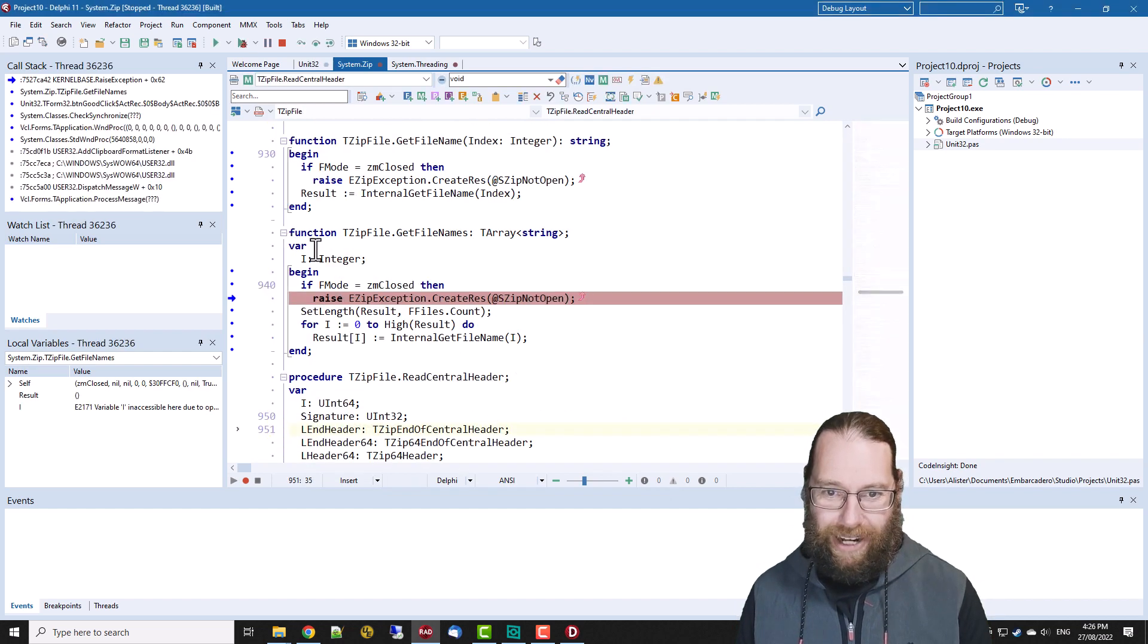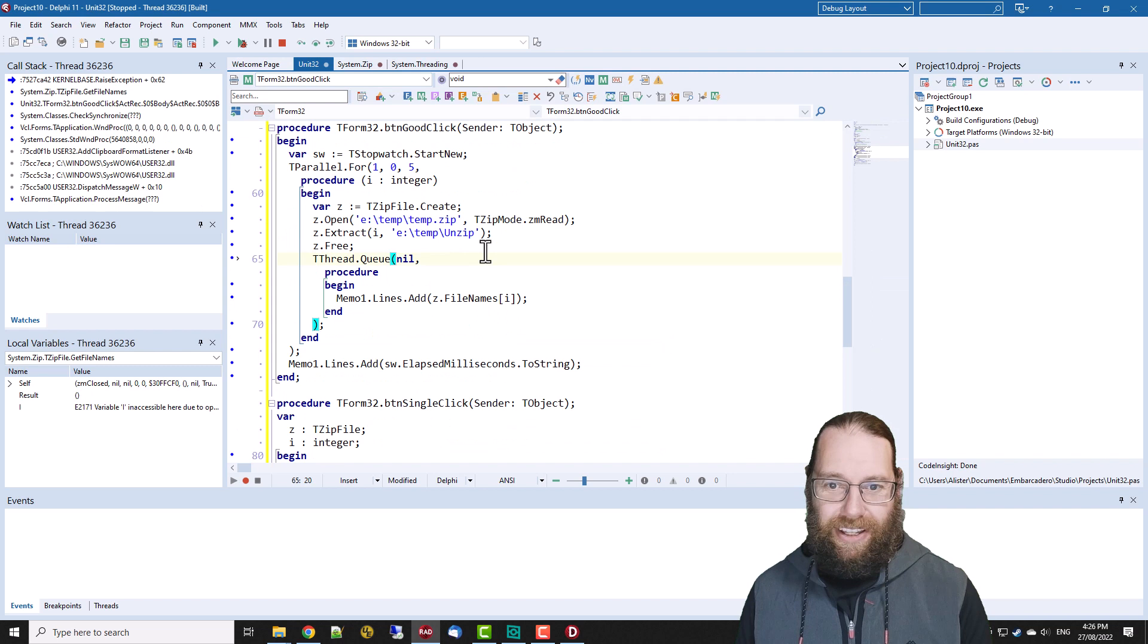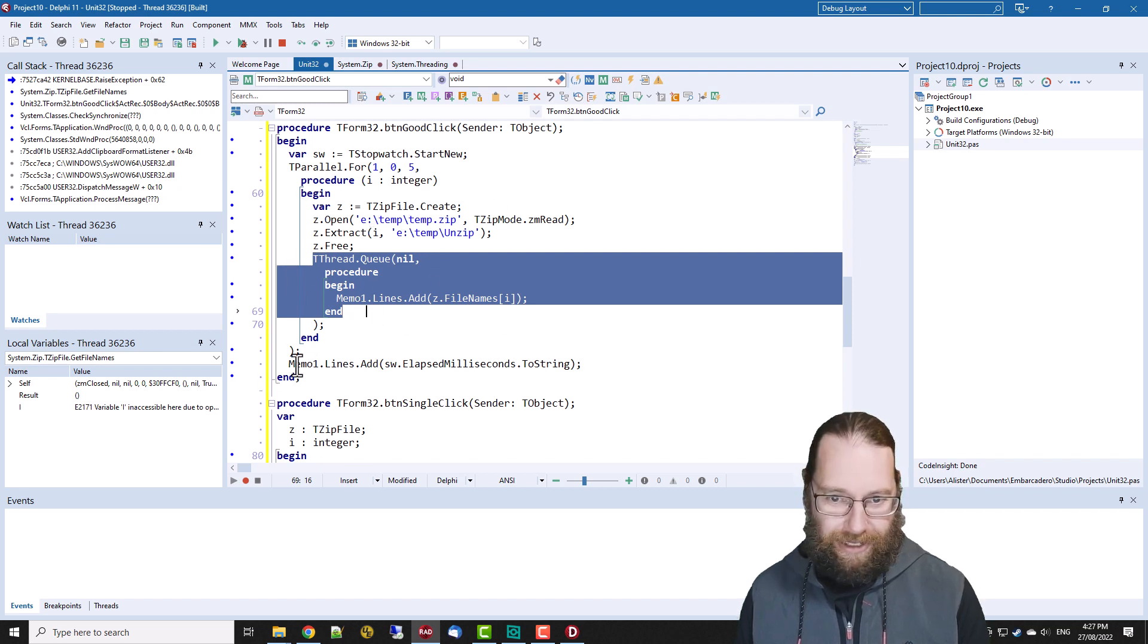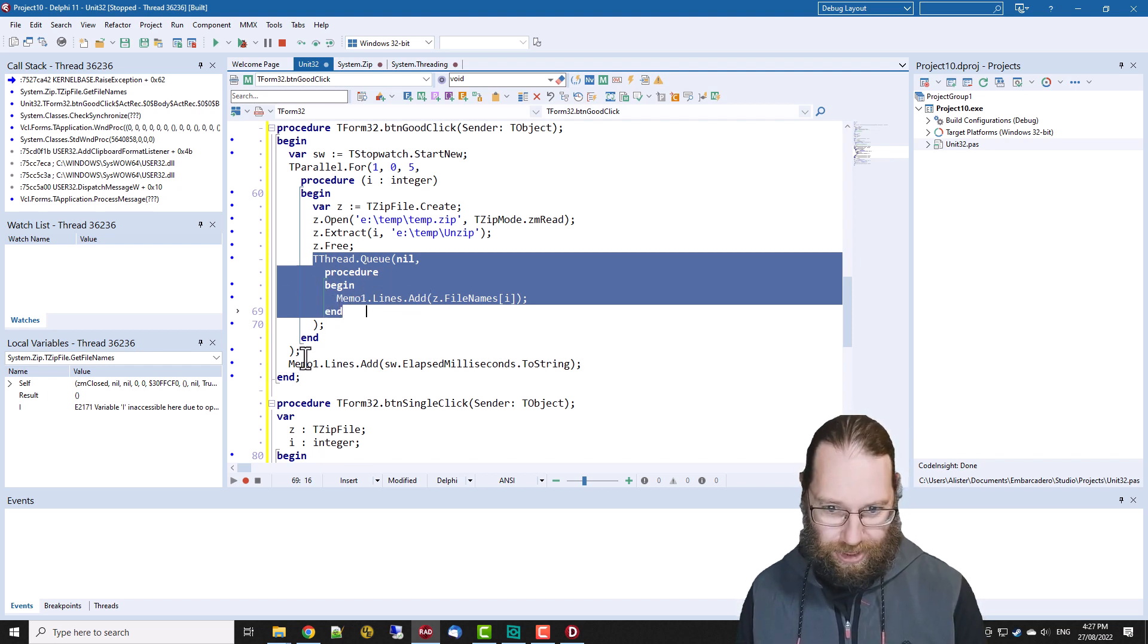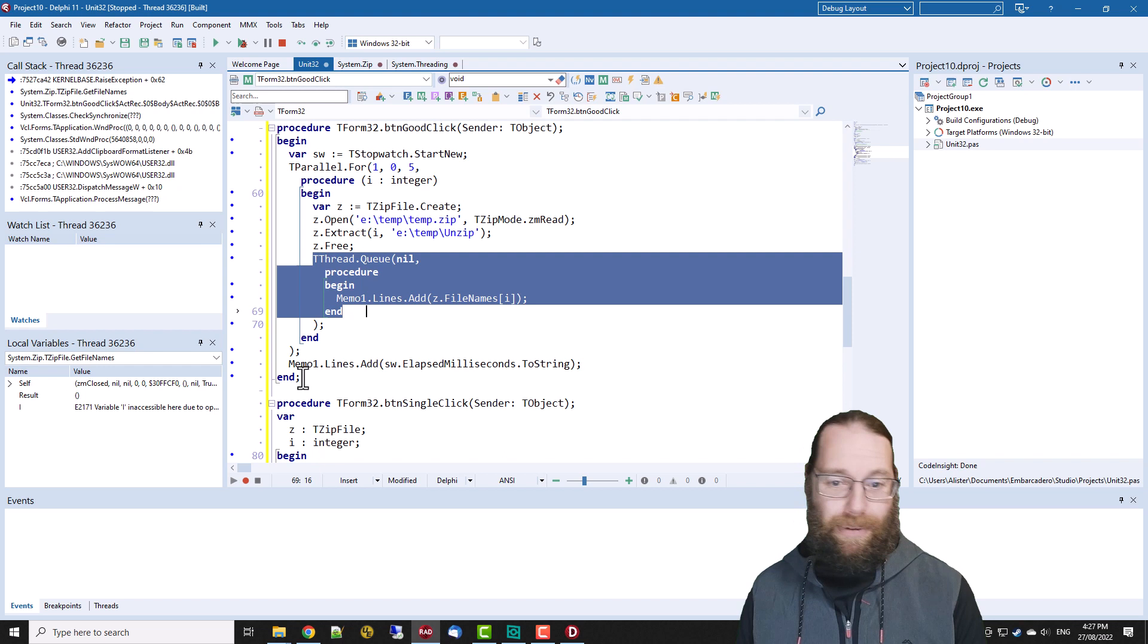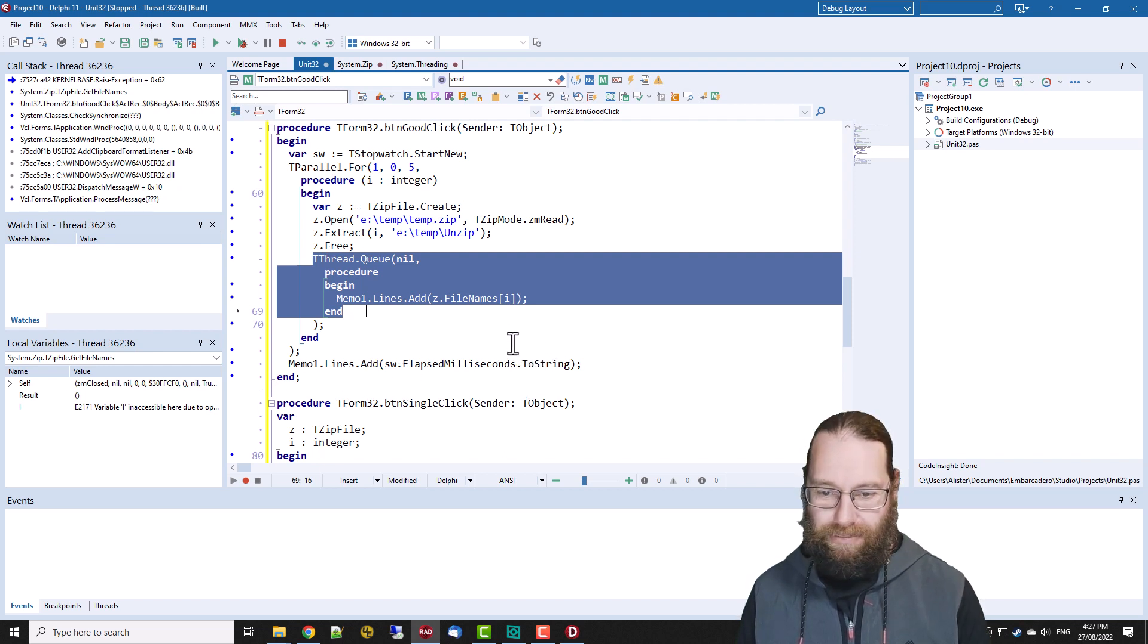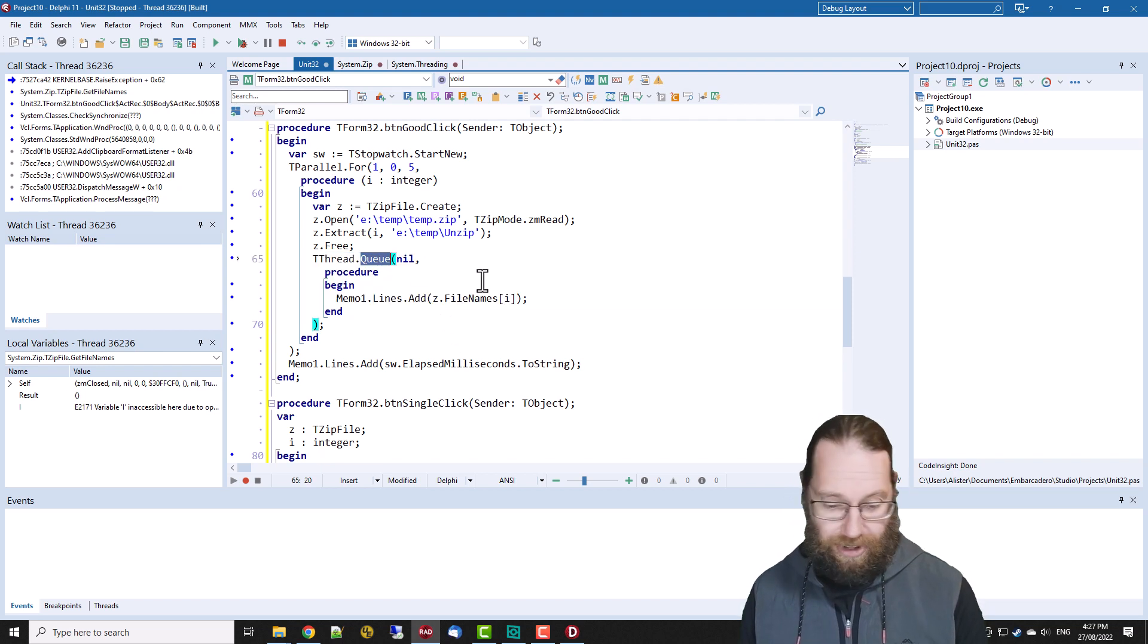So we could use queue instead but that's not very helpful and you'll see why, because file must be open. Because basically now this is being executed once the for loop has been executed so each one of these queue procedures is being executed just before or maybe even just after the elapsed time is being calculated. So we do want to use synchronize.